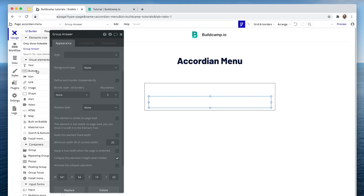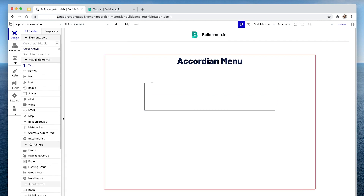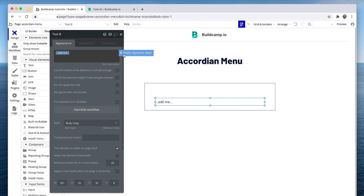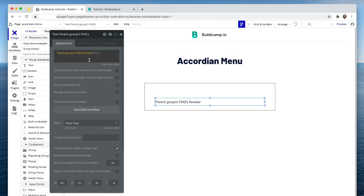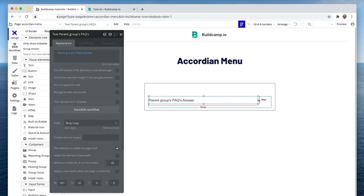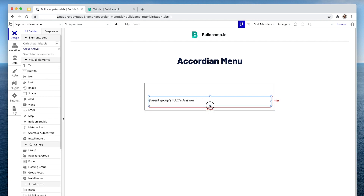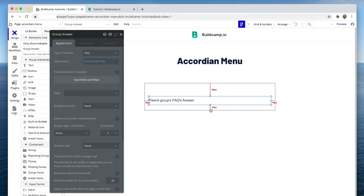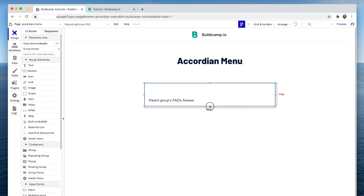Now we can put in the text for the answer. That is parent group's FAQ's answer. Set that neatly in there, and bring this up further.